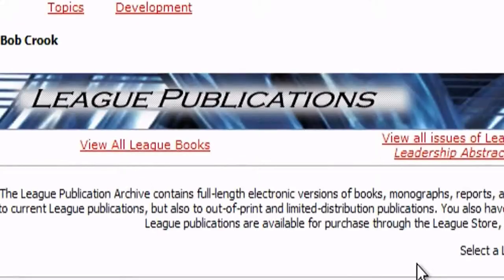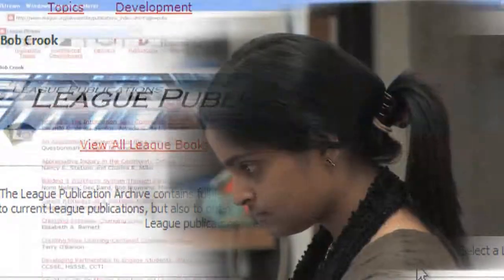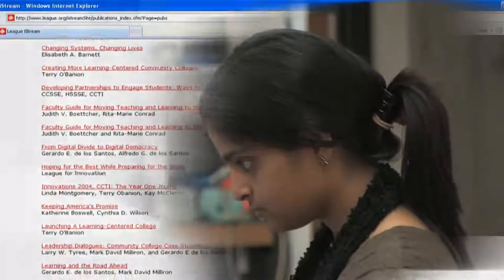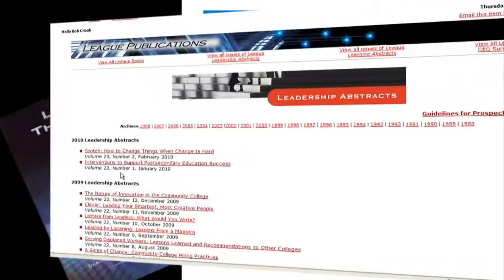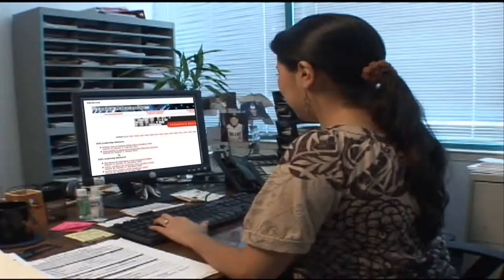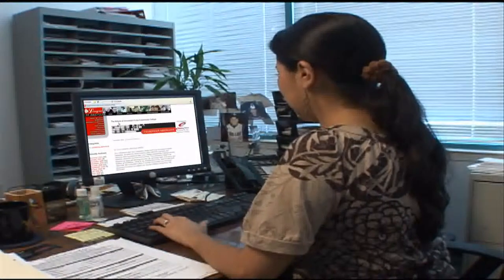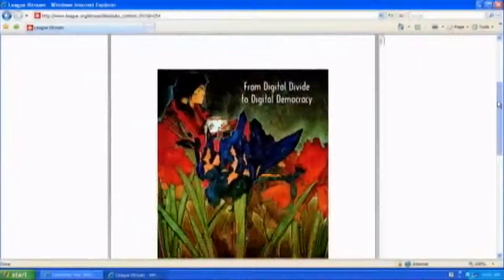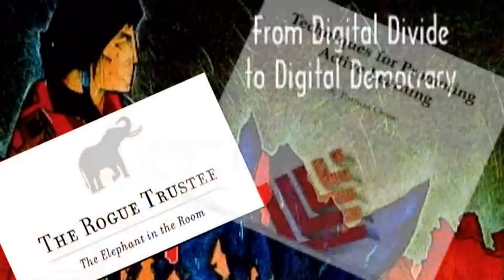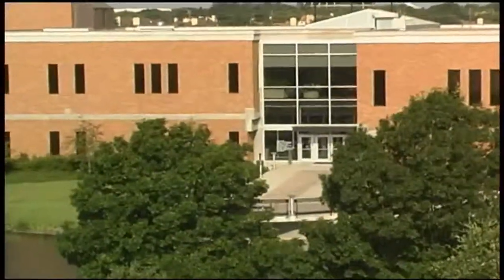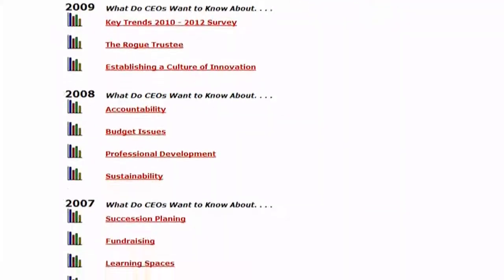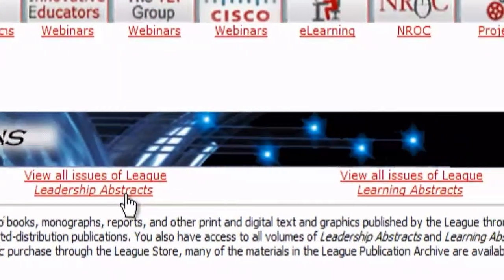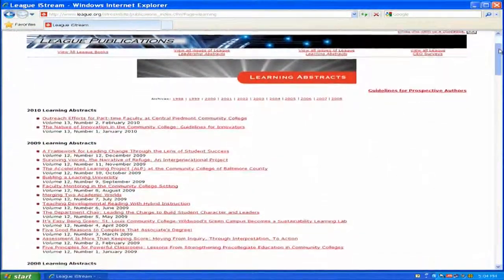League publications provide faculty, staff, and students with unlimited access to full-length electronic versions of books, monographs, and reports published by the League. With iStream, you have access not only to current League publications, but also to out-of-print and limited distribution publications. In addition, your entire campus will also have access to the results of all League CEO surveys and all current and historical volumes of leadership and learning abstracts dating back more than 20 years.